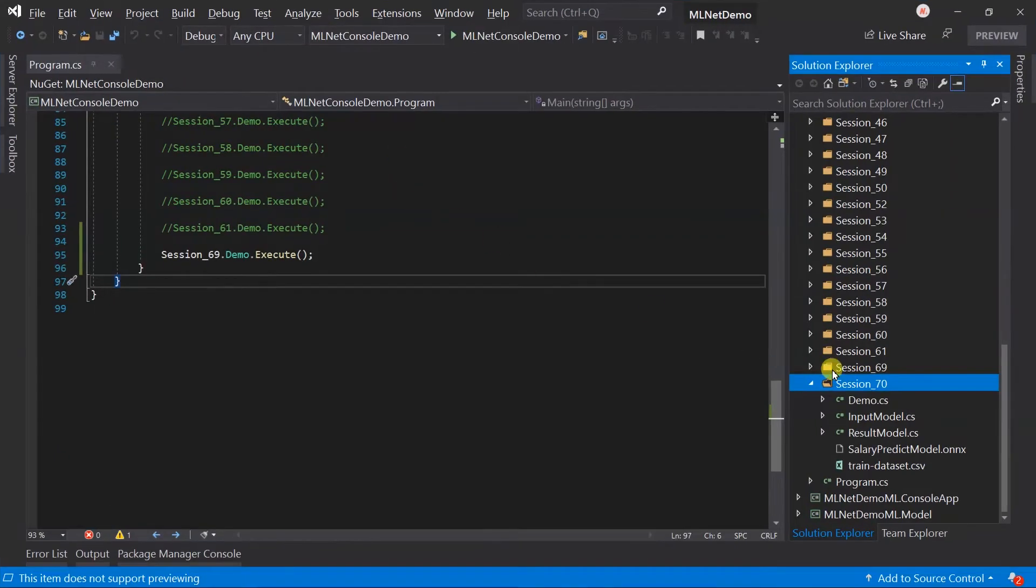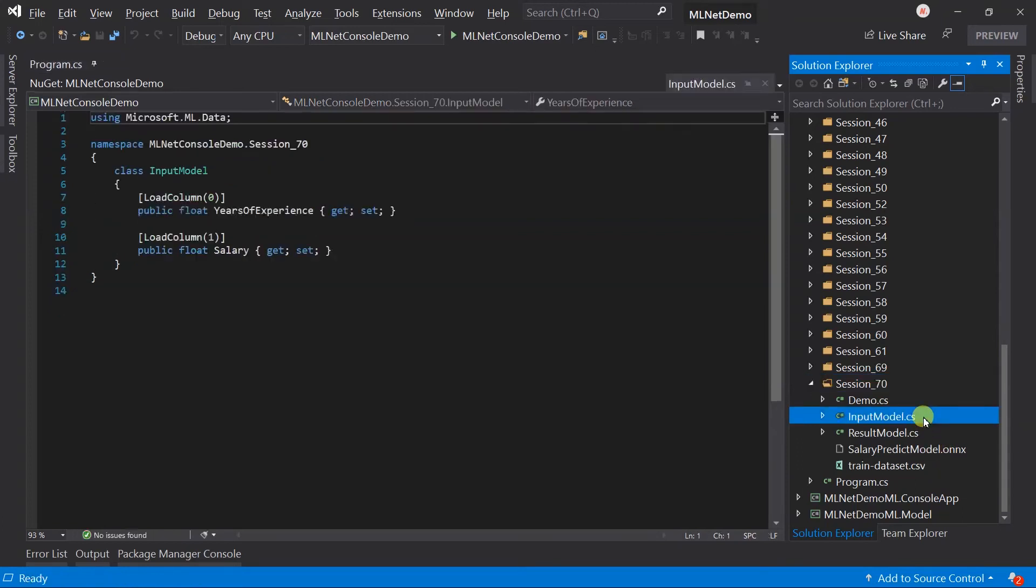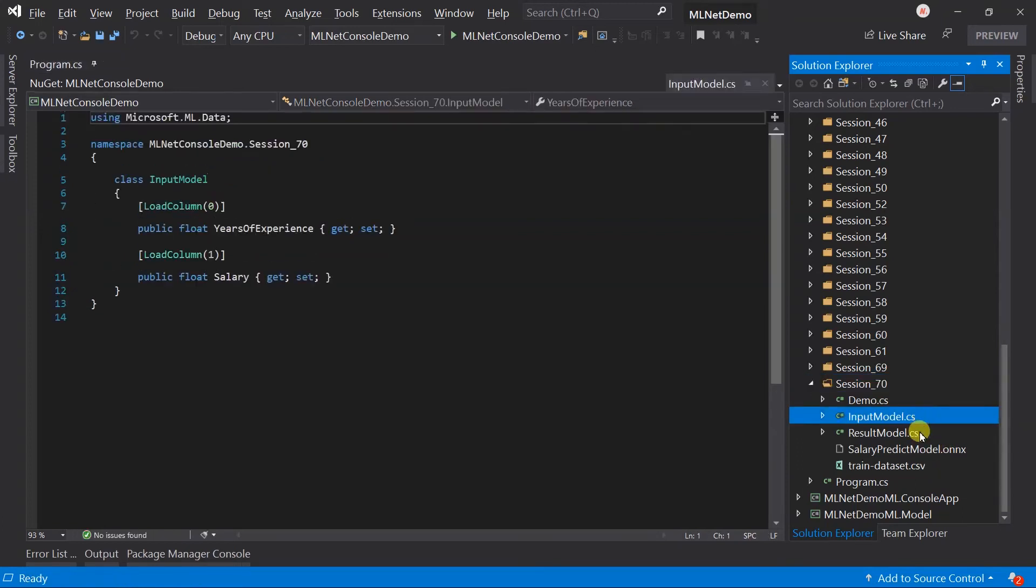I have created a folder for session 70. Within that, copy the ONNX model that we have created in the previous session. You can also use the ONNX model created from PyTorch or other supported platforms. Copy the training dataset, input model, and result model.